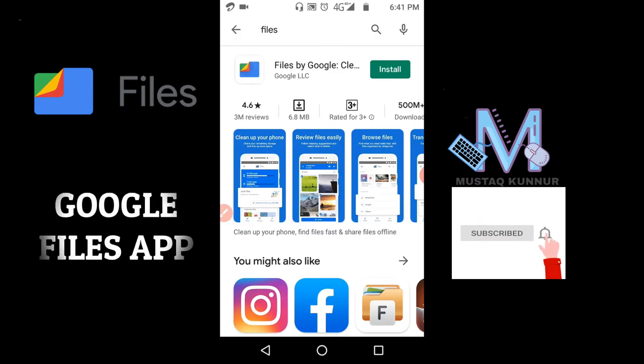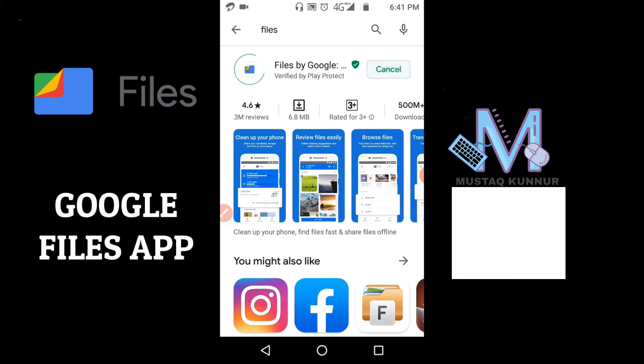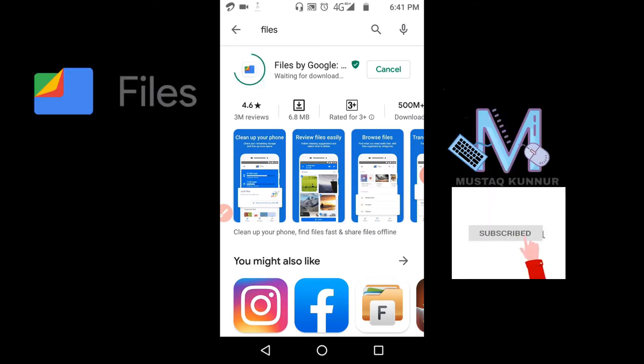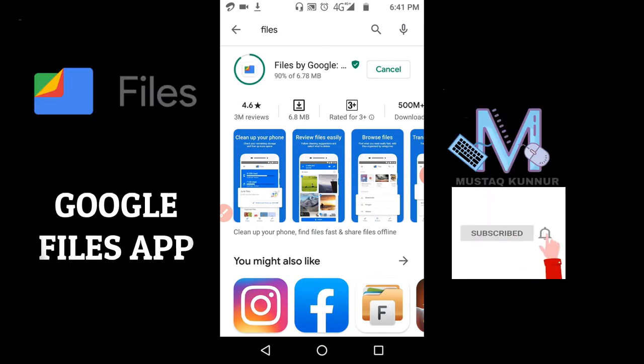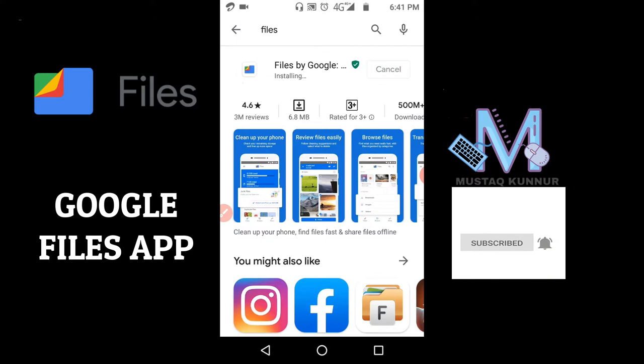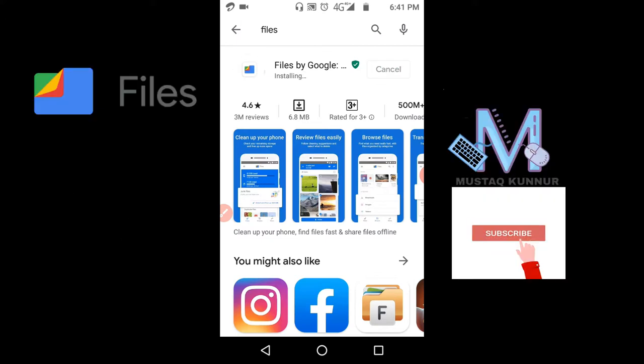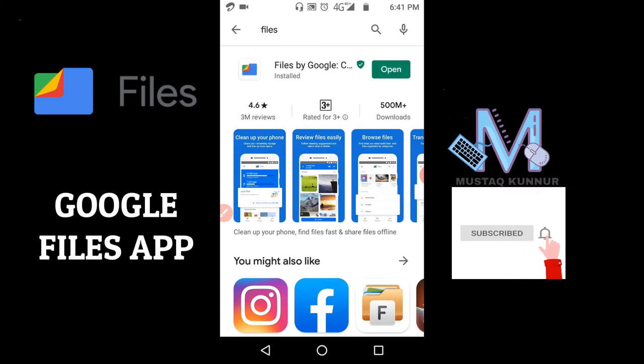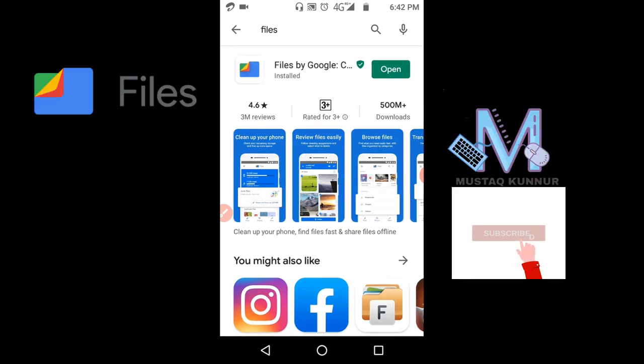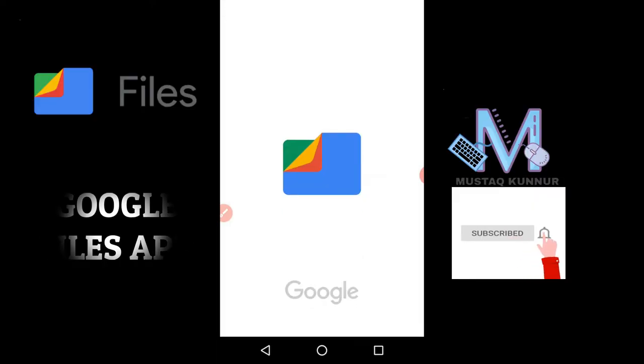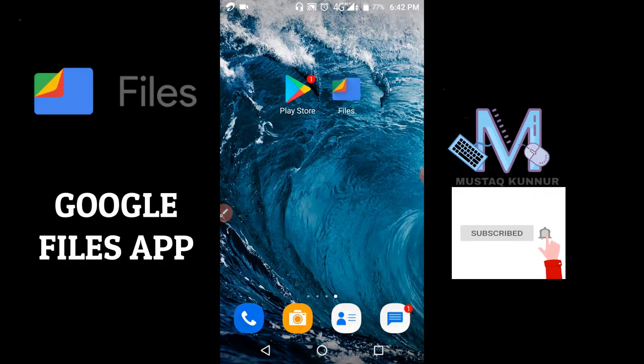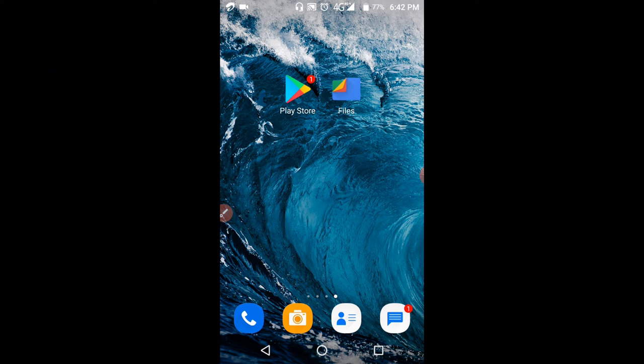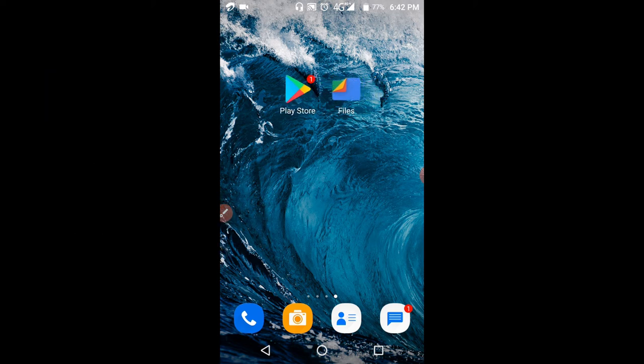When you type Files, the app will appear here. Just click on install. This file is getting downloaded, it's 6.8 MB. Once you install this file, just click on open. Once we install the Google Files, its icon looks like this. Just click on it.